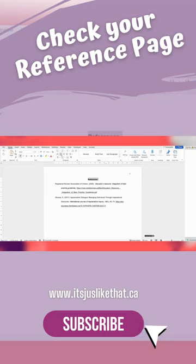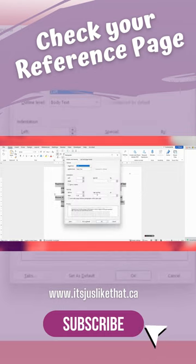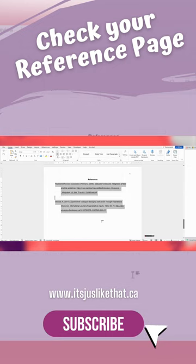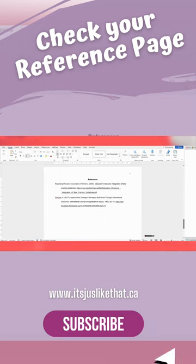Number three, is the reference page double spaced? Number four, are the references listed in alphabetical order?